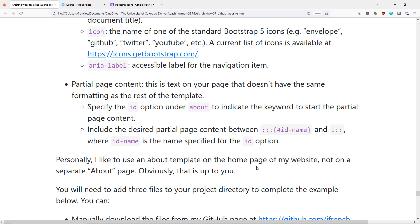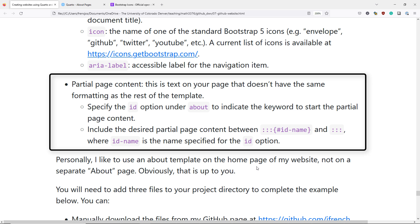The last element that you can specify for your About template is Partial Page Content. This is going to be text on your page that doesn't have the same formatting as the rest of the template. To add Partial Page Content to your page, you want to specify the ID option under the About section of your YAML header. For that ID option, you're going to indicate the keyword that you want to use to start the Partial Page Content.